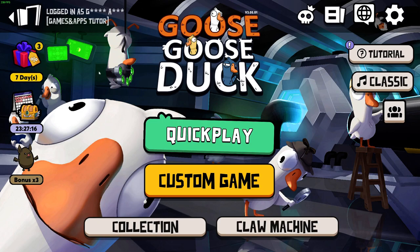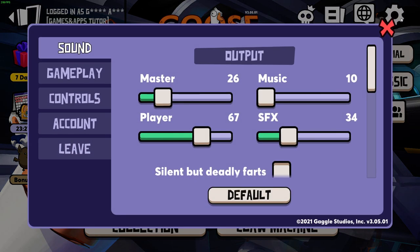Hey, if your microphone is not working in Goose Goose Duck, all you have to do is go into the settings in the right upper corner and go to the sound.